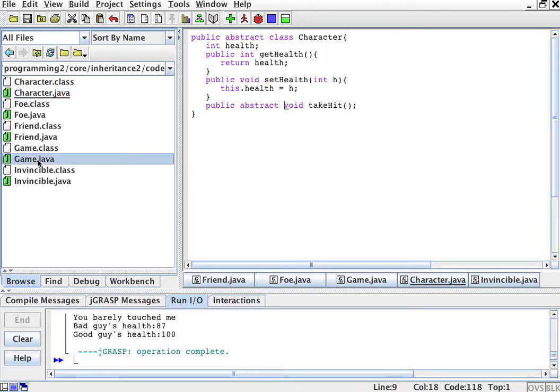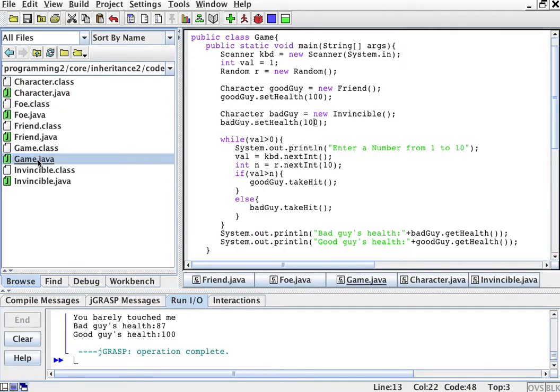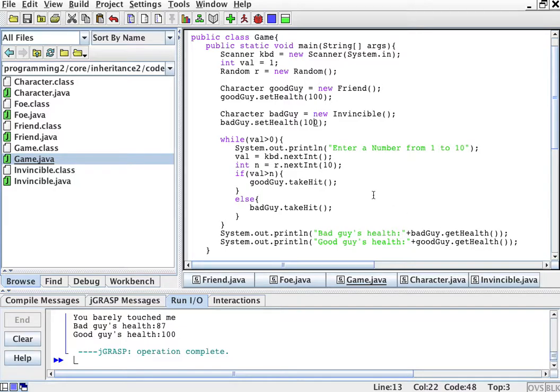So we've talked about interfaces, right? Now, remember that when we were setting the health and getting the health, the methods were pretty standard for any character object that implemented the interface character.